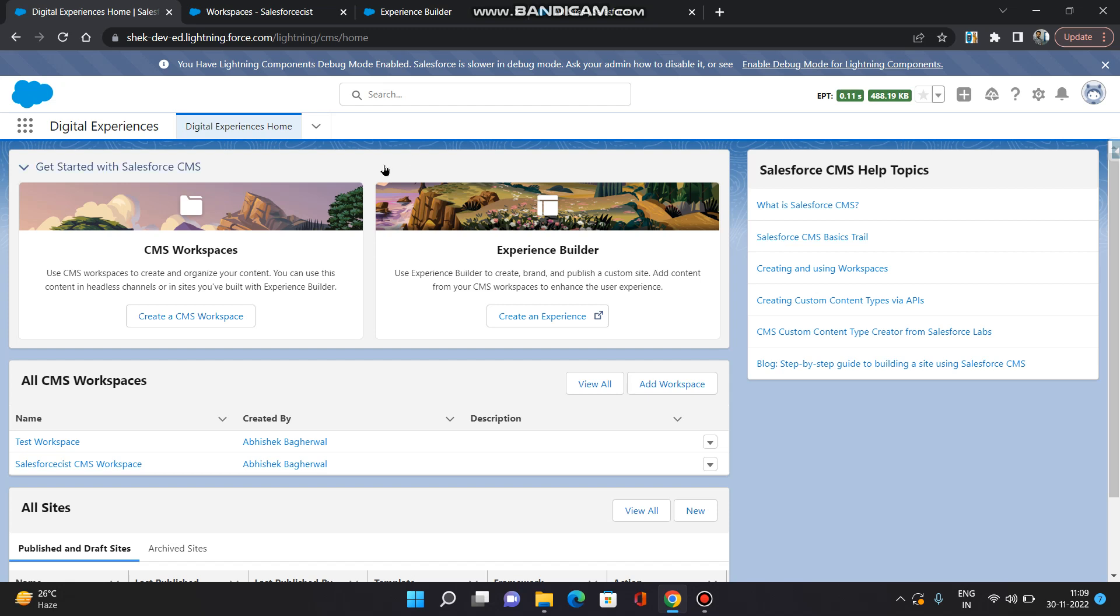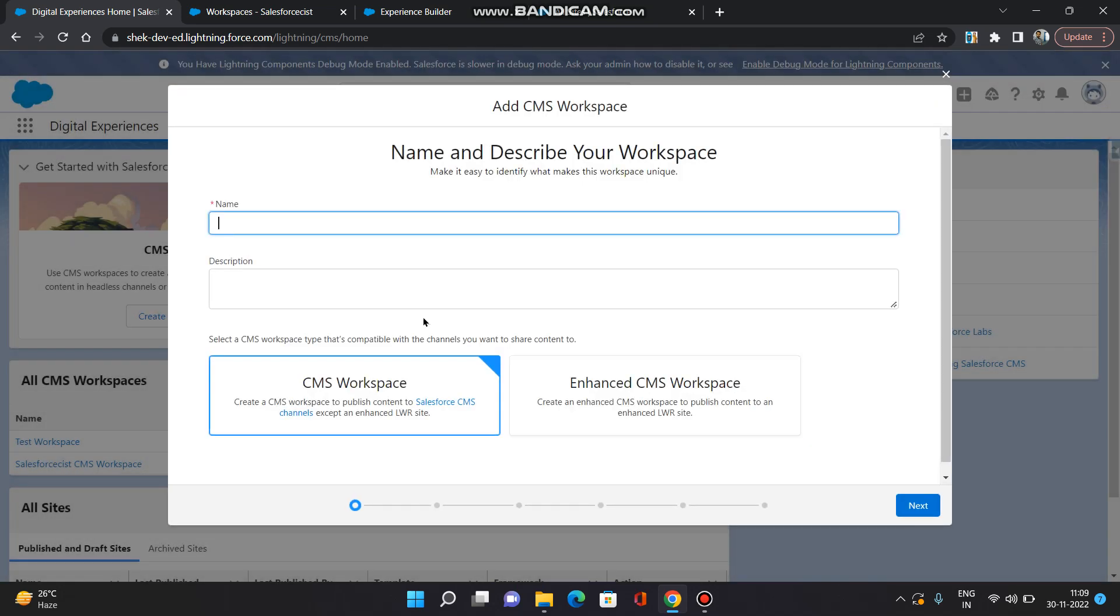In the home tab, you can see the section for all CMS workspaces. Here I am going to add a new workspace. I am going to give it a name as 'my workspace' and the type I am selecting as CMS workspace.